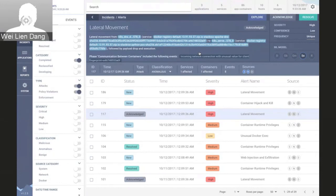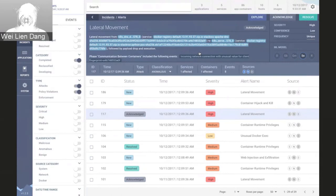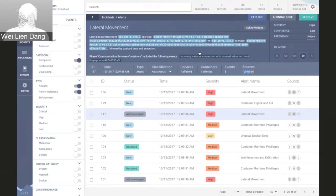StackRox also gives you the ability to create attack profiles for more complex attack patterns. For example, if we wanted to detect the threat highlighted earlier that was brought to our attention by the large bank — involving code injection followed by lateral movement prior to data exfiltration — that's also easily configured within our system.